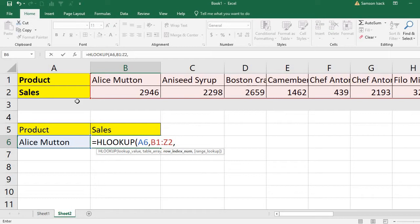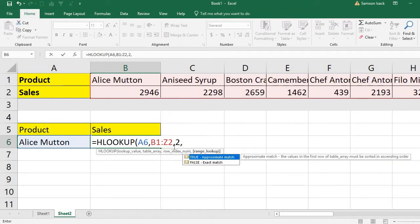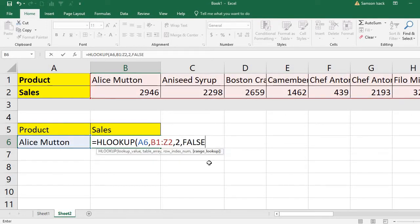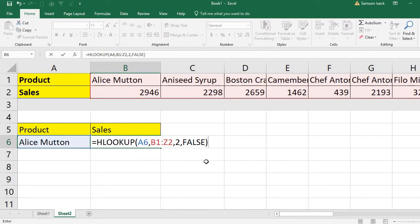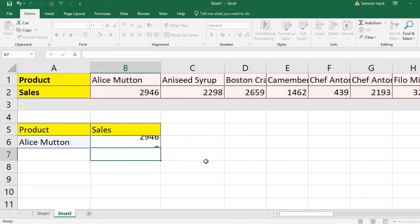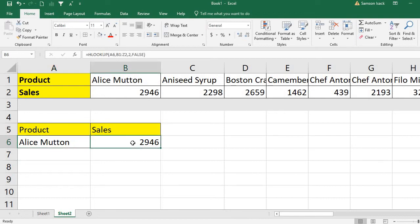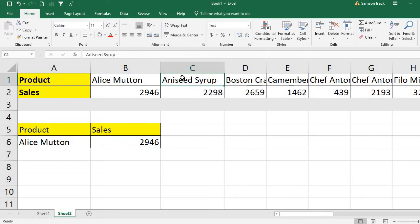What I'm going to return back is the sales, which is the second row. The range lookup is supposed to be exact match because I want to check exactly the product Alice Mutton, which is false or you can also put zero. Then I get for this particular product the sales is 2946.